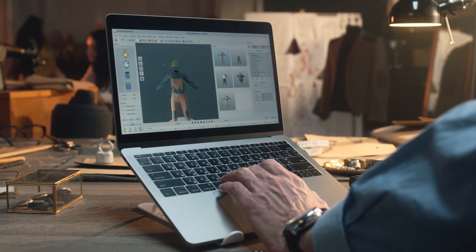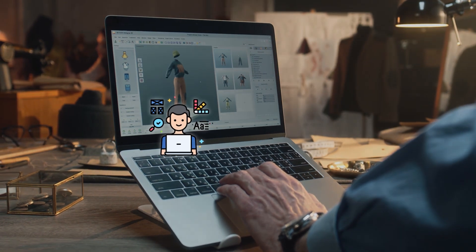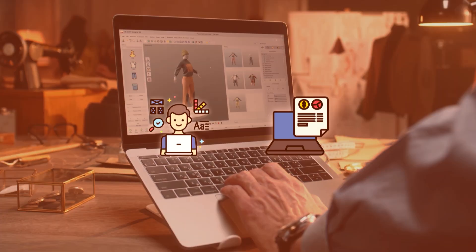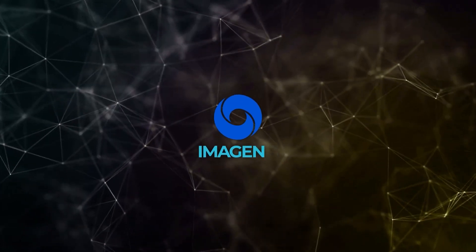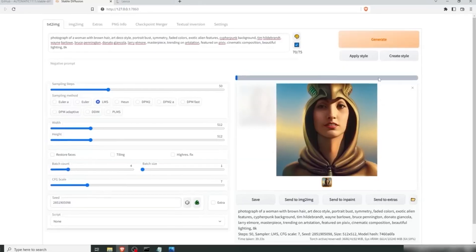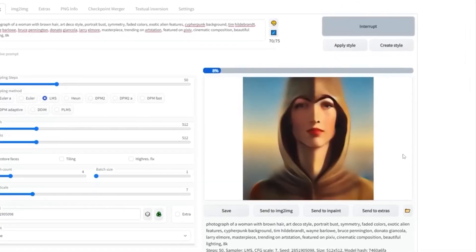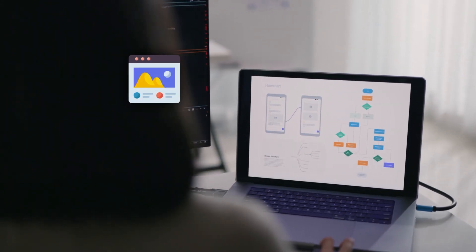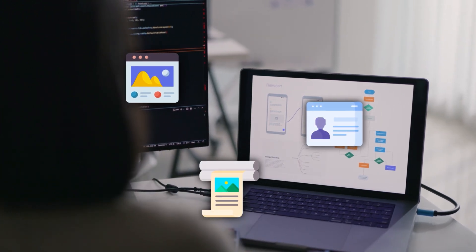So why should you care about all this? If you're someone who works with images — whether you're a designer, a marketer, or just someone who likes to create content for fun — having a tool like Imagen 3 could be a huge asset. It's not just about getting a nice picture; it's about getting exactly what you need, down to the smallest detail, without compromising on quality. Whether you're creating something for a website, a social media campaign, or even a large print project, Imagen 3 gives you the flexibility and precision to get it just right.